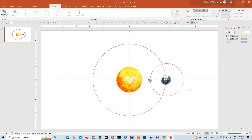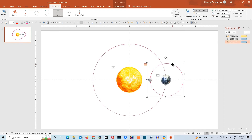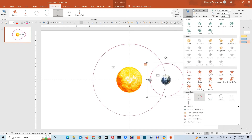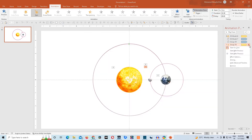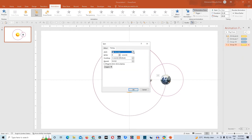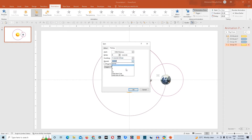Now that we have completed this, we'll add another animation to this lunar orbit. We'll go to add animation and choose this spin animation. We'll go to effect option first, make it counter clockwise, then go to settings, effect options, go to timings, make it start with previous, and give the duration as 3 seconds. Make it repeat until end of slide.